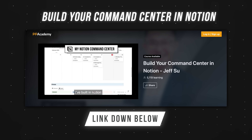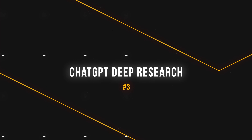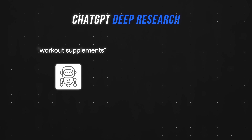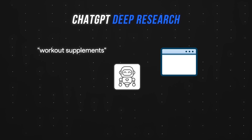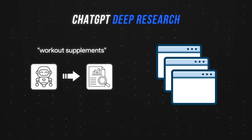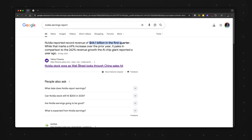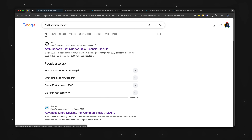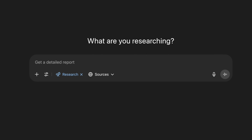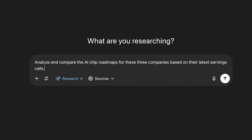Coming back to one of the most powerful features in ChatGPT: Deep Research is an agent that wanders off for 10 to 20 minutes, reads through dozens if not hundreds of links, and produces a detailed report on a given topic. For example, instead of opening multiple tabs and manually going through NVIDIA's, AMD's, and Intel's earnings reports, we can toggle on Deep Research and ask ChatGPT to analyze and compare the AI chip roadmaps for these three companies based on their latest earnings calls.